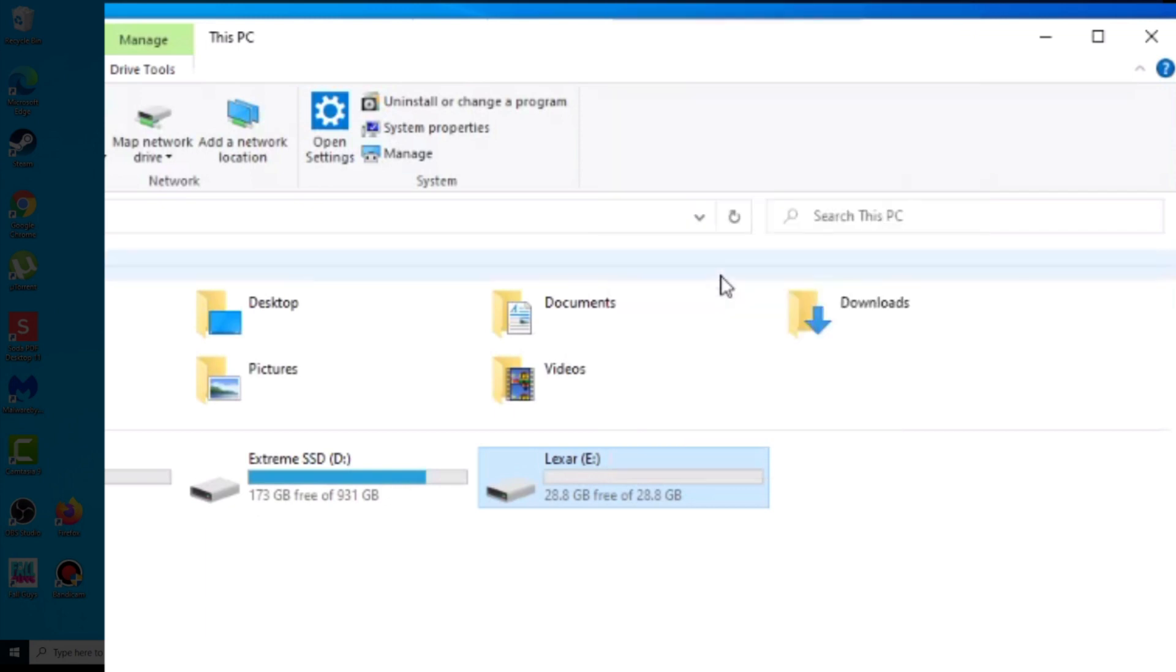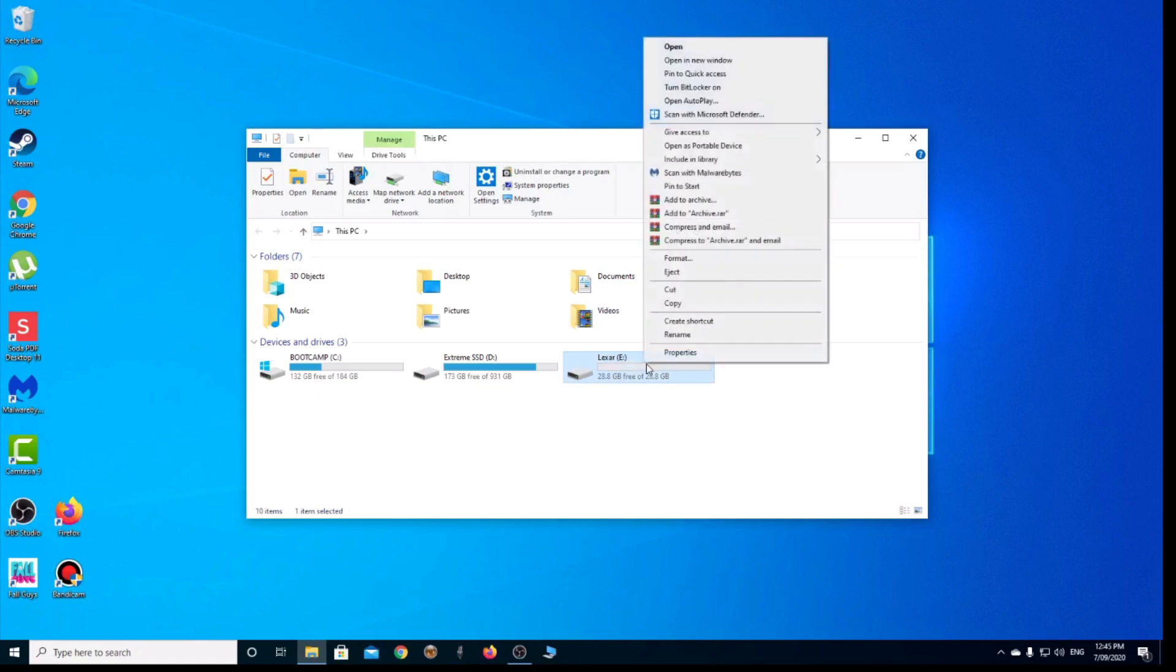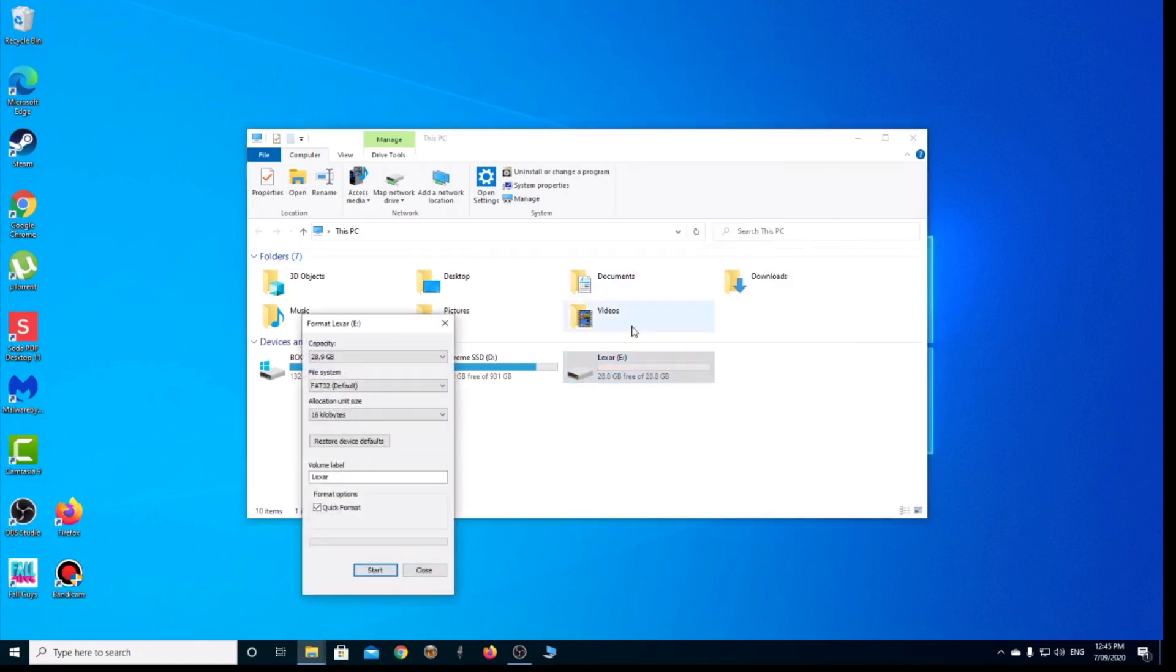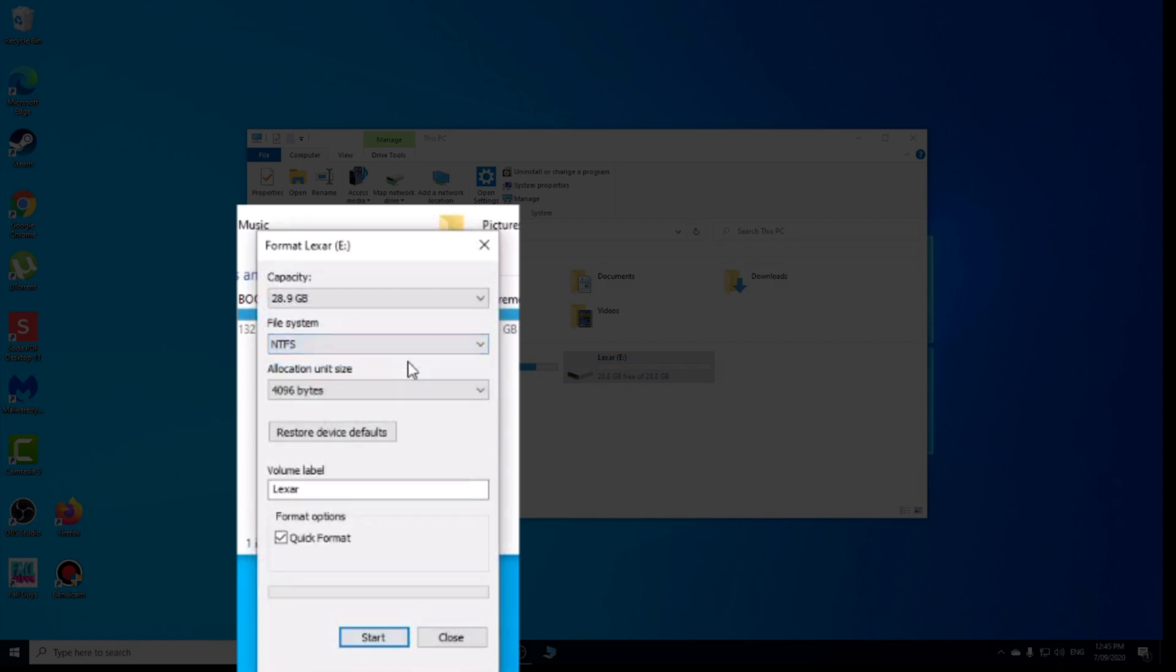Make sure you don't accidentally format any important drives. Make sure it's definitely the right one. When I click Format, under File System, the default is FAT32, but now we have the option for NTFS.